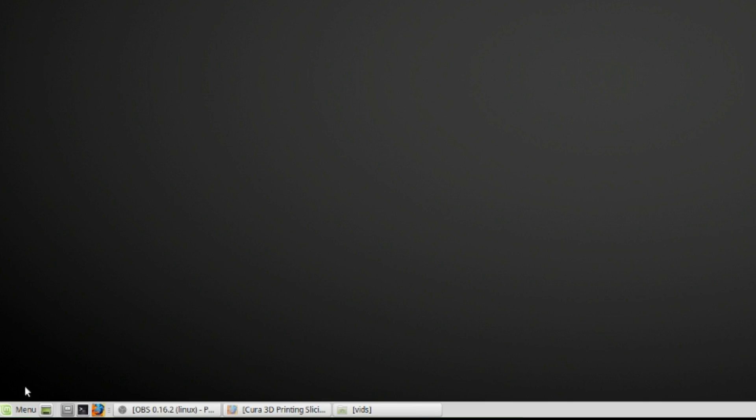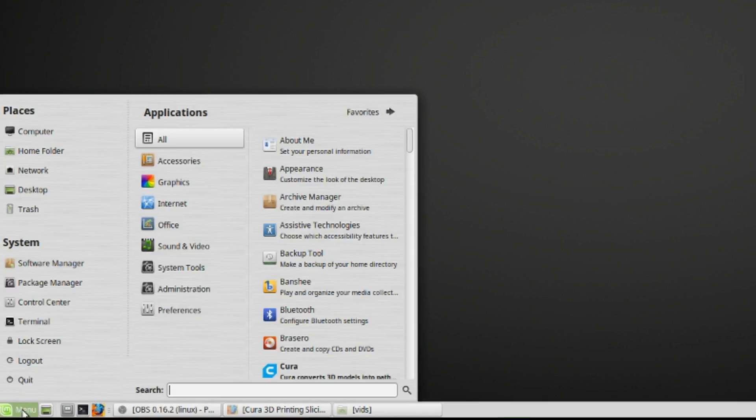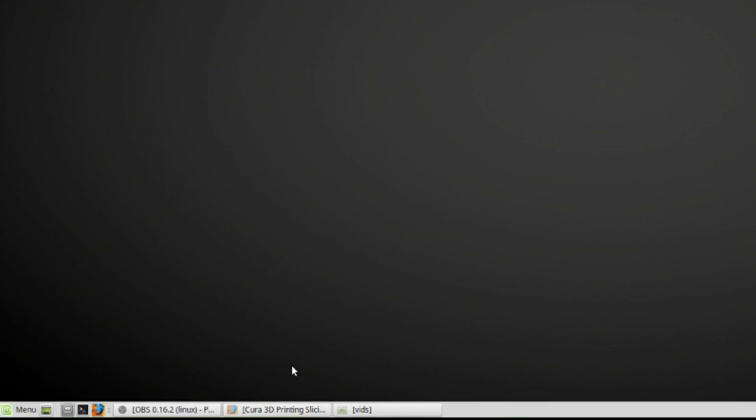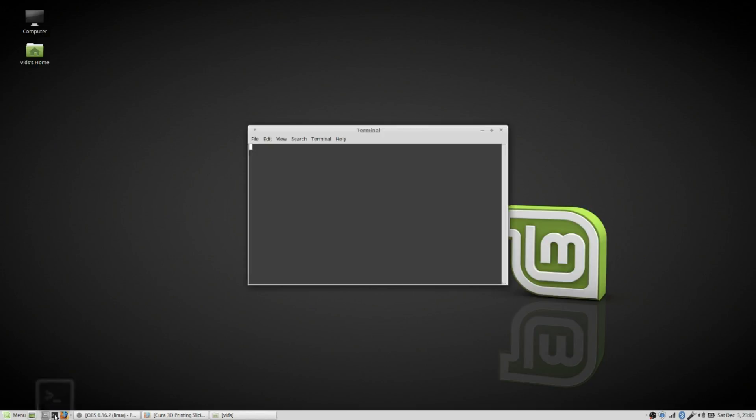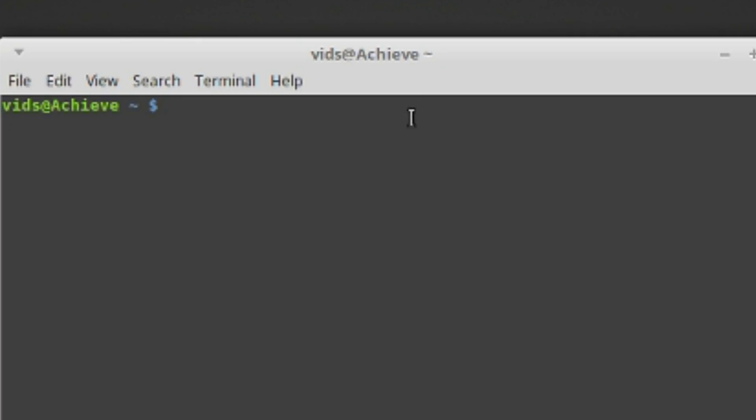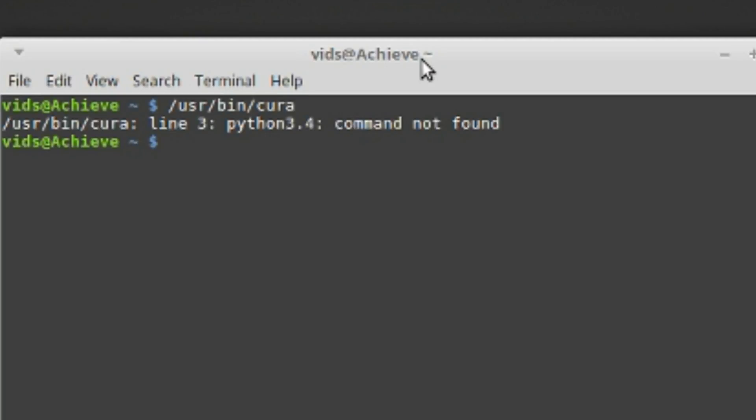I have Cura installed, and what happens when I try to run it is nothing. Nothing will happen, and if I go to a terminal and just try to run it from the command line, it shows this error right here. Python 3.4 command not found.